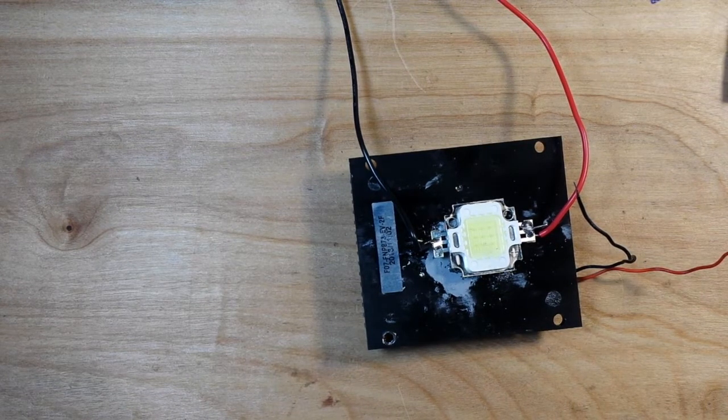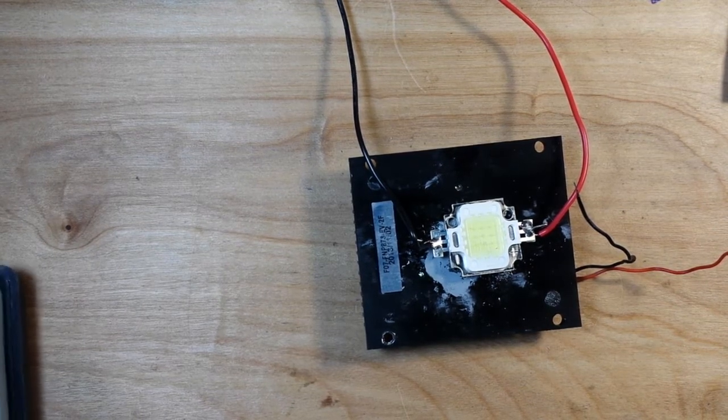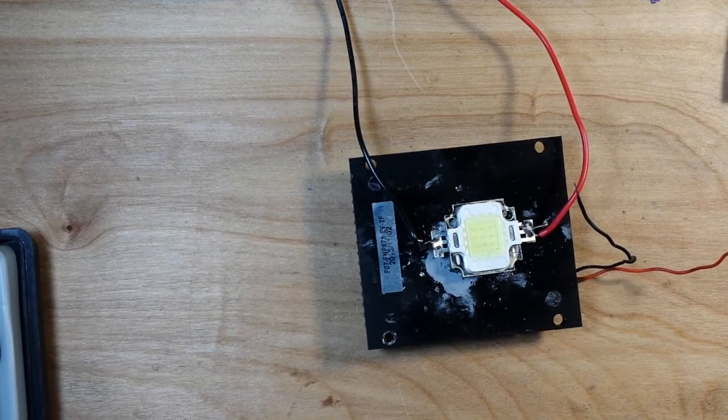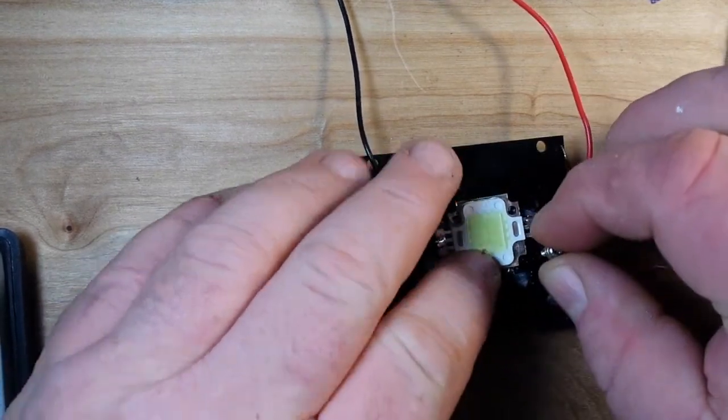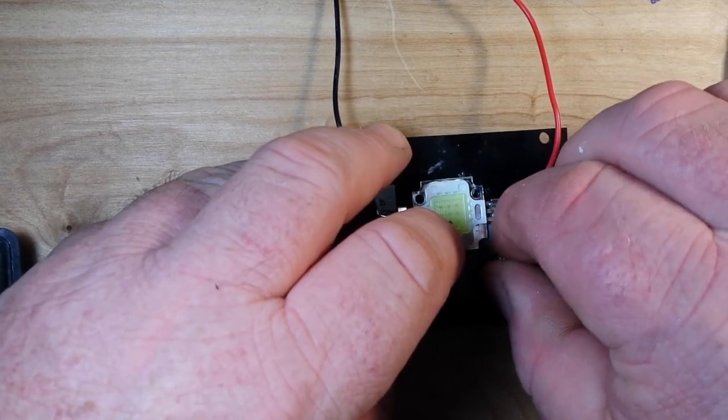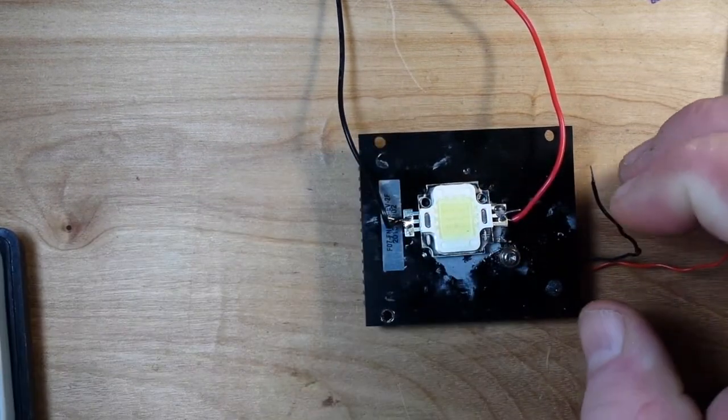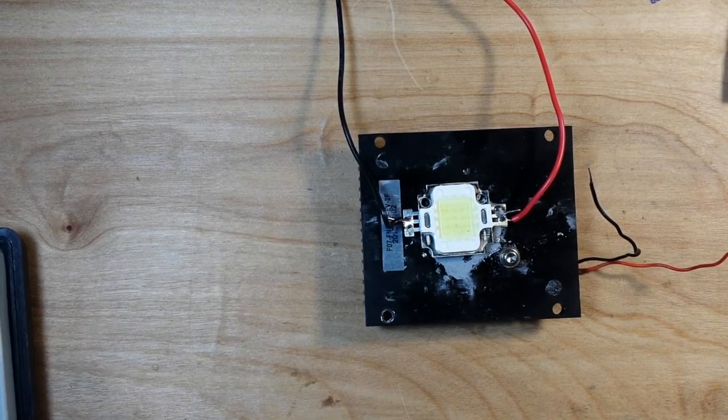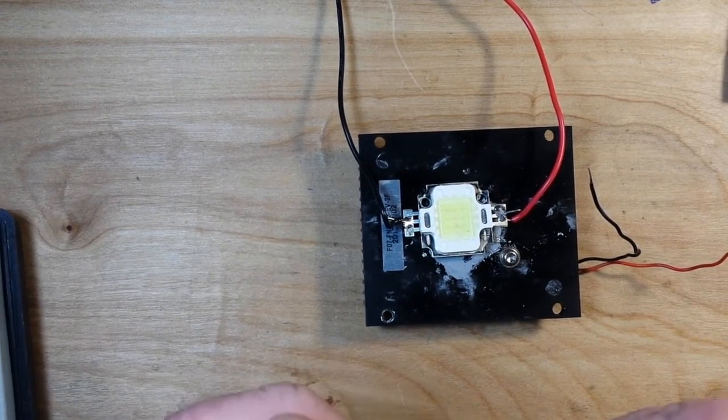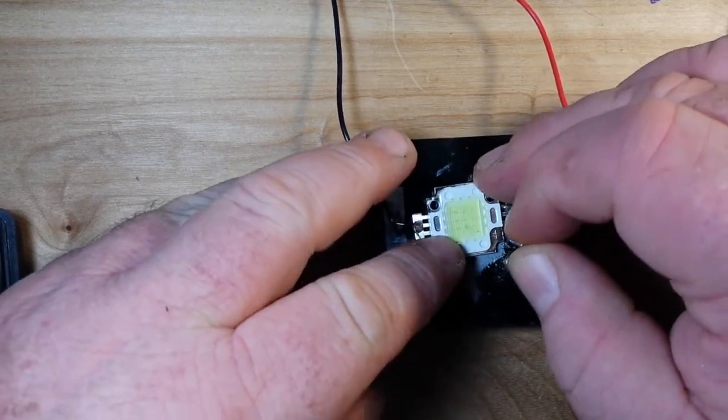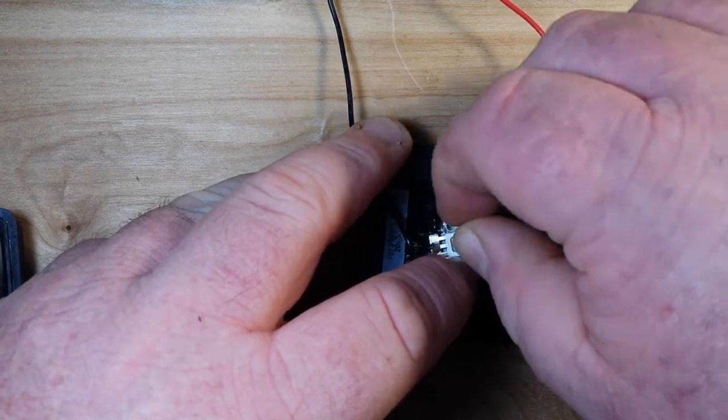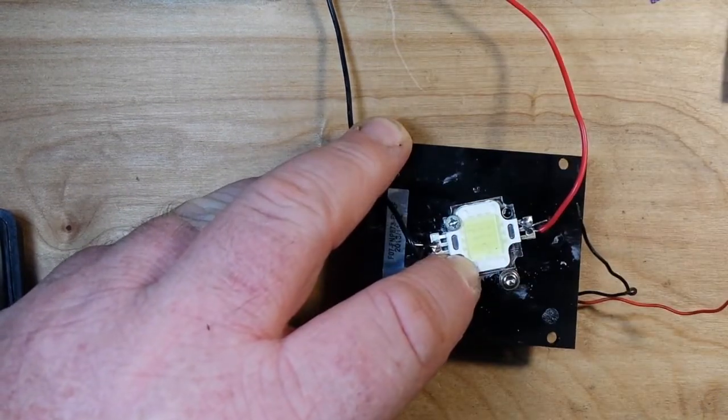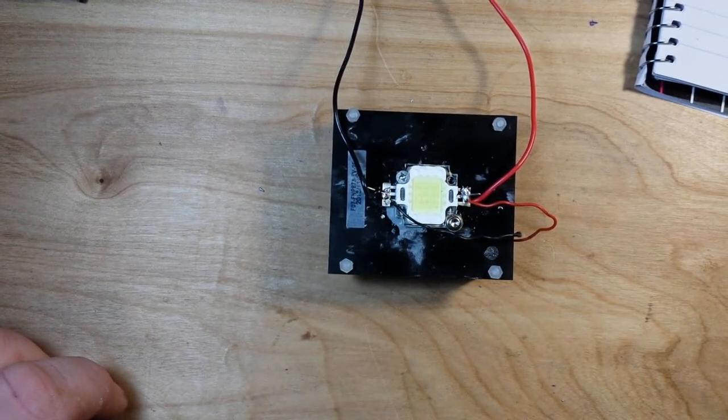And we got our screwdriver and we can mount it up. Yeah, if you don't do active cooling on these they will be burnt up in less than a minute when you're driving them at full power. All right let me get this mounted, I'll be right back.